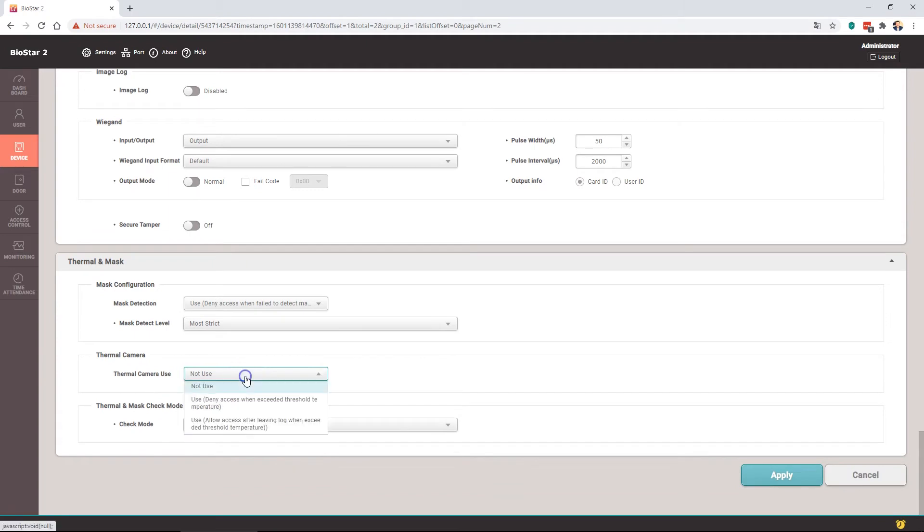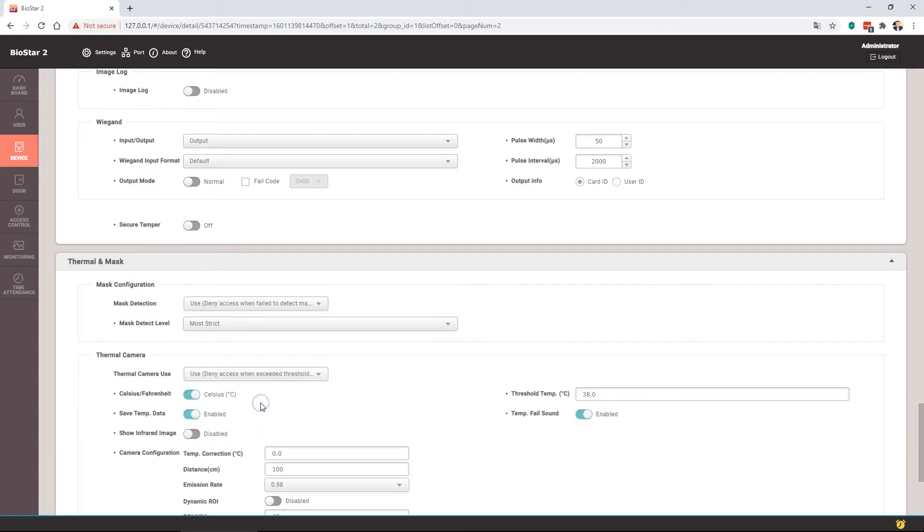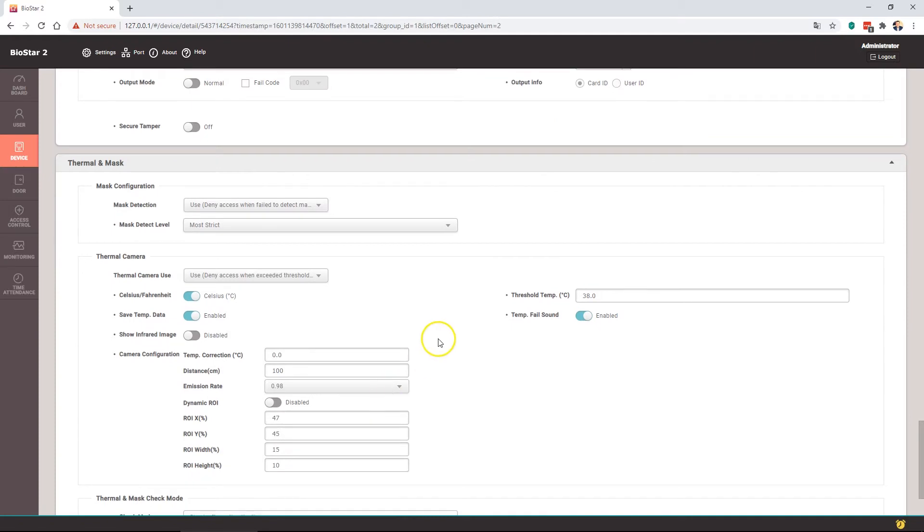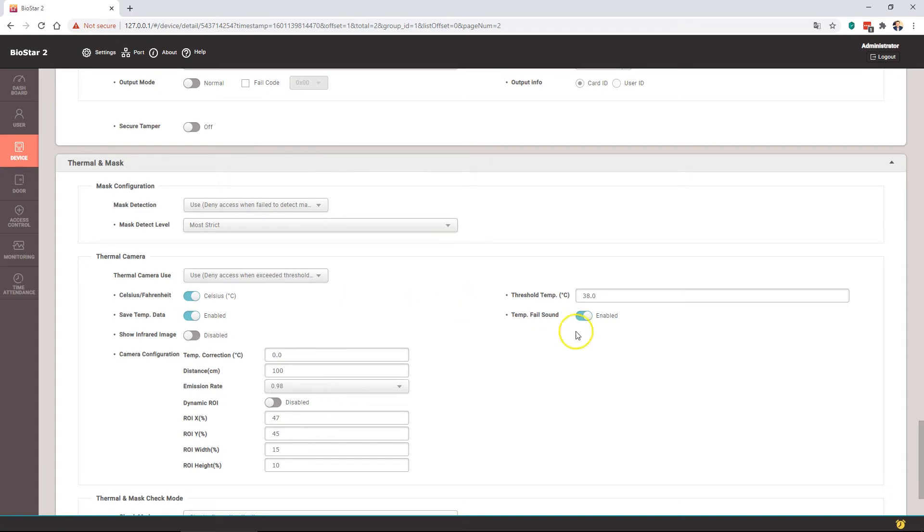The thermal camera, again, not use, use but deny access, or use allow access but leave a log. If you want to enforce the policy, you would select use but deny access. So therefore if a user is not wearing a face mask or is over the threshold temperature, then access would be denied and no Wiegand is sent.